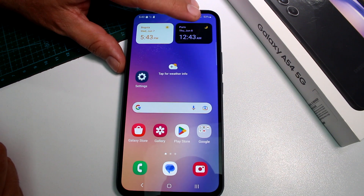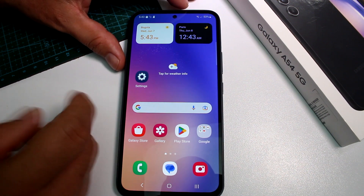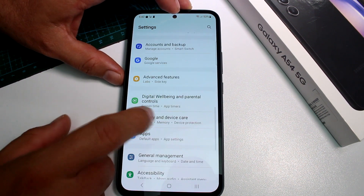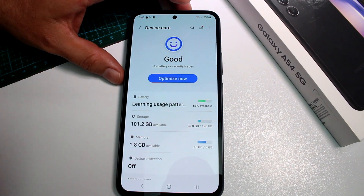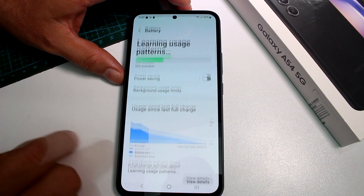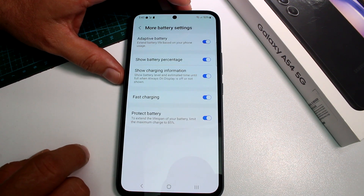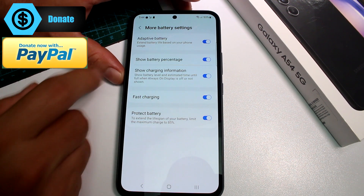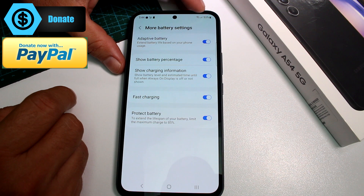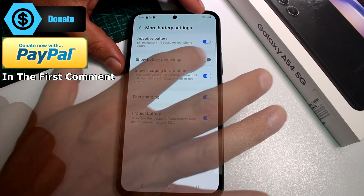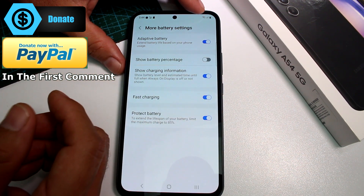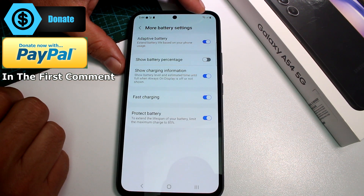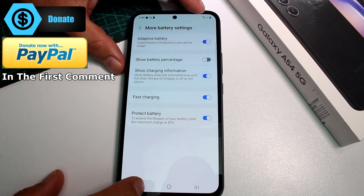Very fast and easy: how to hide the battery percentage on a Samsung Galaxy A54. Go to Settings, find the Battery option, enter it, then scroll down to More Battery Settings. Here you'll find the option called 'Show Battery Percentage.' If you deactivate it, the percentage will be hidden from the top status bar.